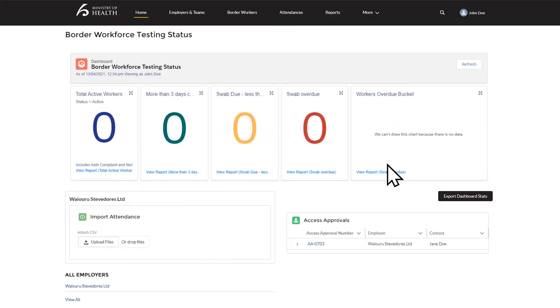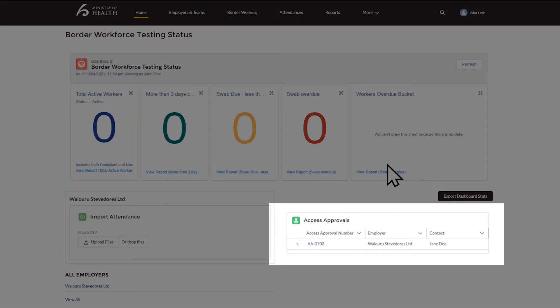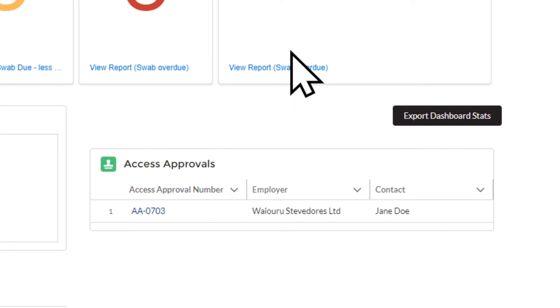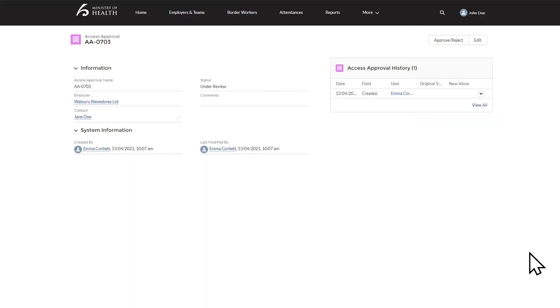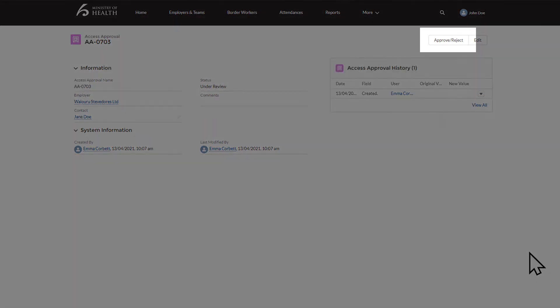If you are the access approver for your company, please follow these next steps to approve access to other users in the register from your organization. If you are not an access approver, you can skip to the demonstration part of the video. Once a new contact is created, you as your company's access approver will need to approve them. This access approval request will appear on your home page. In the access approvals box will be your new contact or user. To open this access request, click AA-. Once you can see the access request, in the top right-hand corner is an Approve Reject button. Click this.